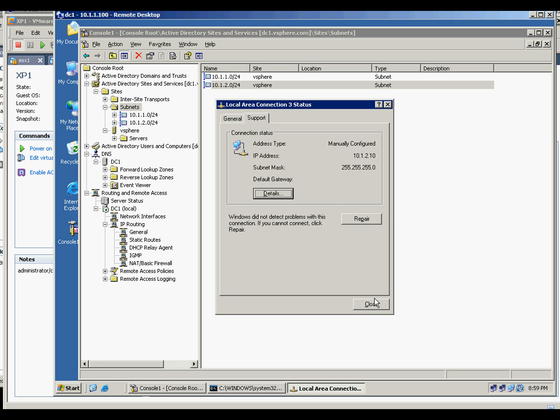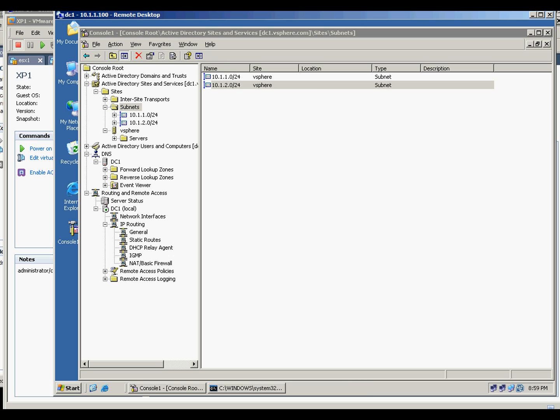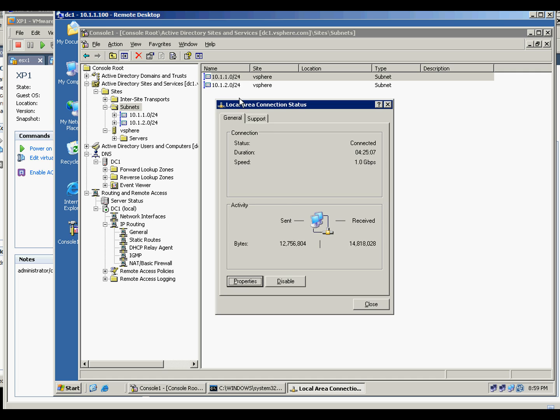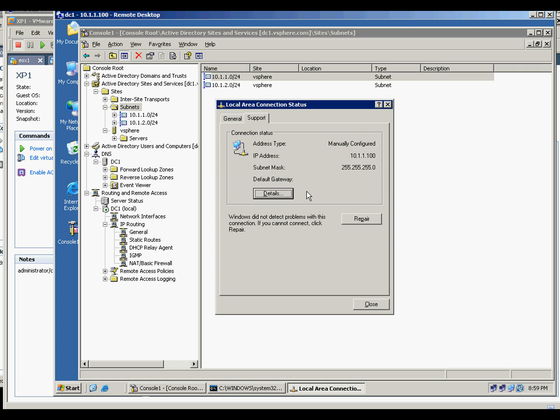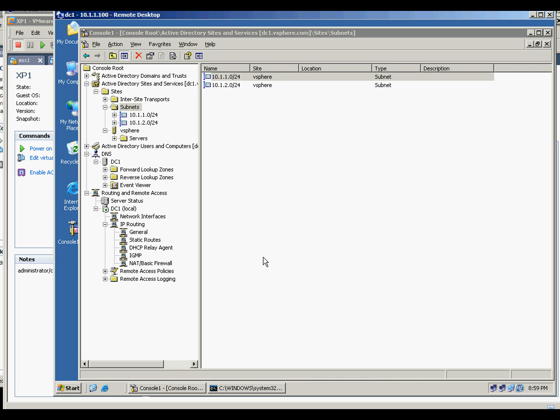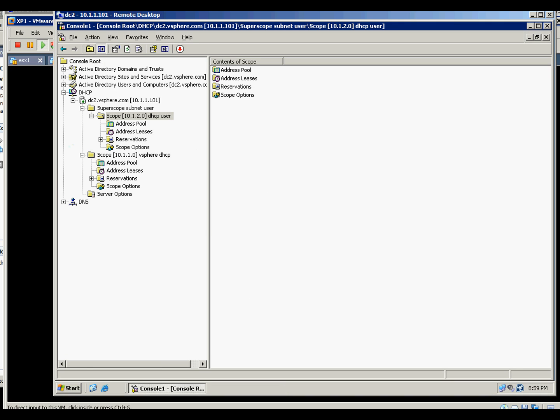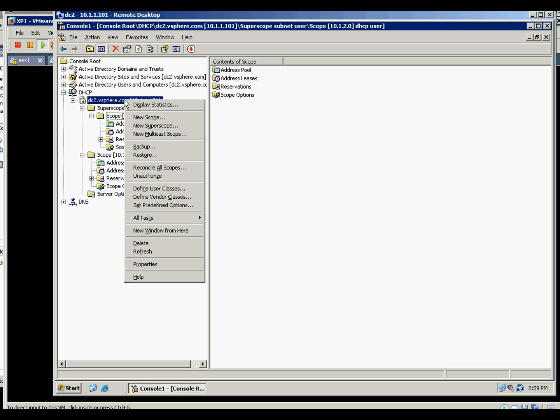On subnet B the gateway is this one, the 2.10, but on subnet A our gateway is the 111.100. Now I'm running the DHCP on the DC2, a domain controller, which is not advisable or not recommended, especially in a large company or even a small one.